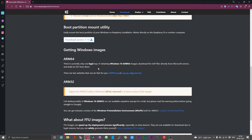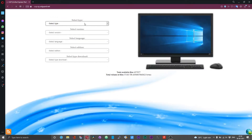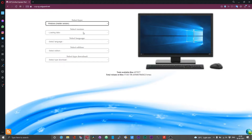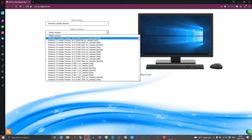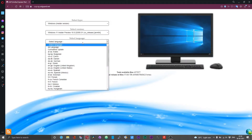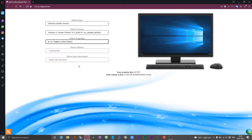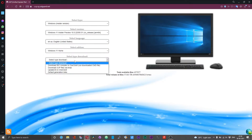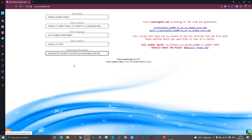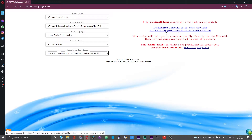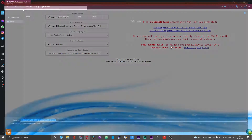If you are using the other UUP Dump method, that is UUP.rg, this process is slightly different. Click on the UUP page, and from the drop-down select 'Windows Insider version.' From the version tab, select 'Windows 11 Insider Preview ARM 64.' Select the language and edition as per your choice. The download type will be ISO. You'll have two options on the right: one says 'creating_iso_arm64' and another says 'multi_creating_iso.' Download the 'multi_creating_iso' file — click on it or right-click and choose 'Save linked content as,' then save the CMD file to your desired location.